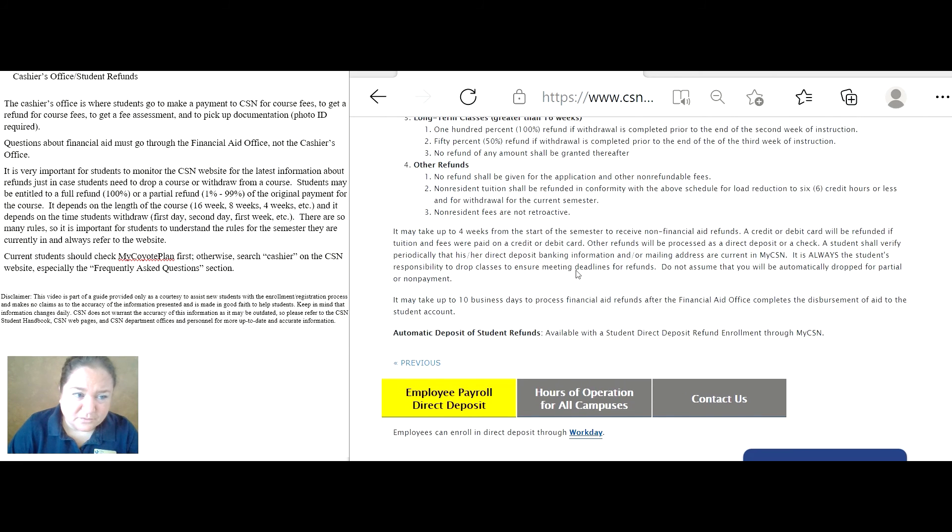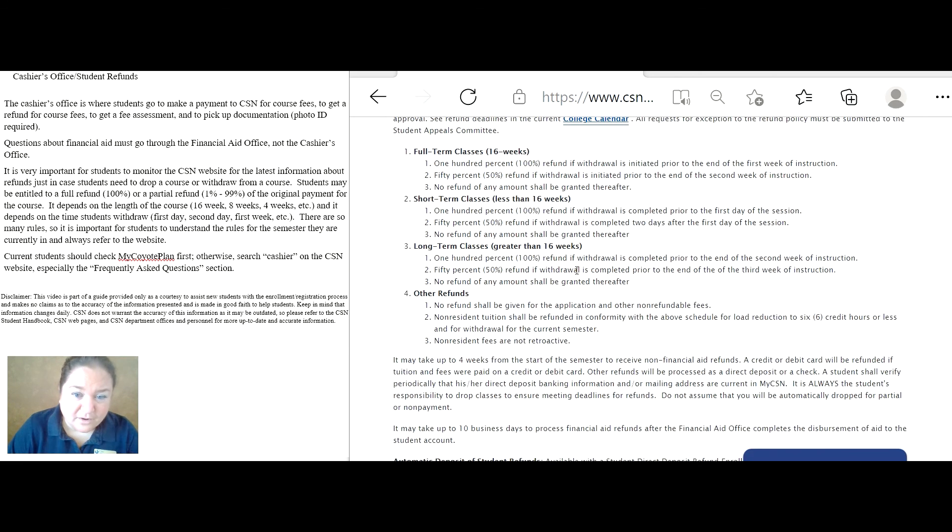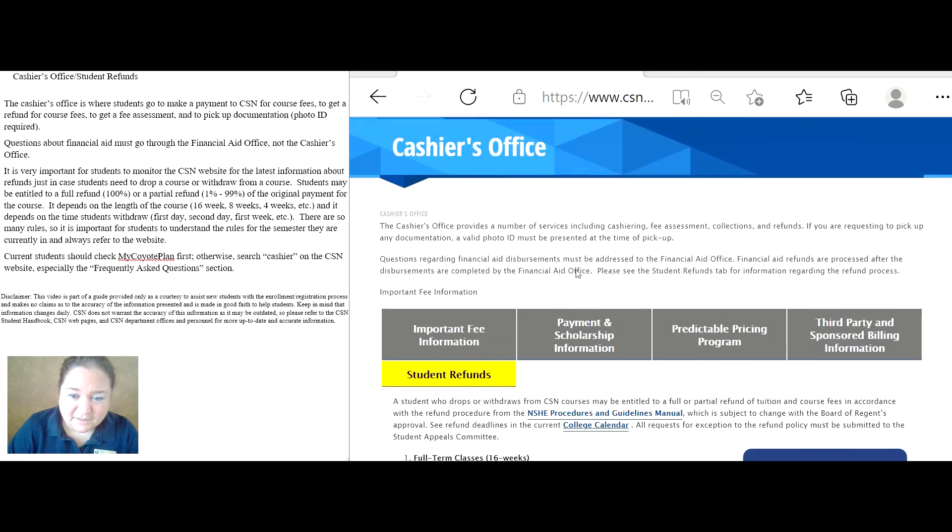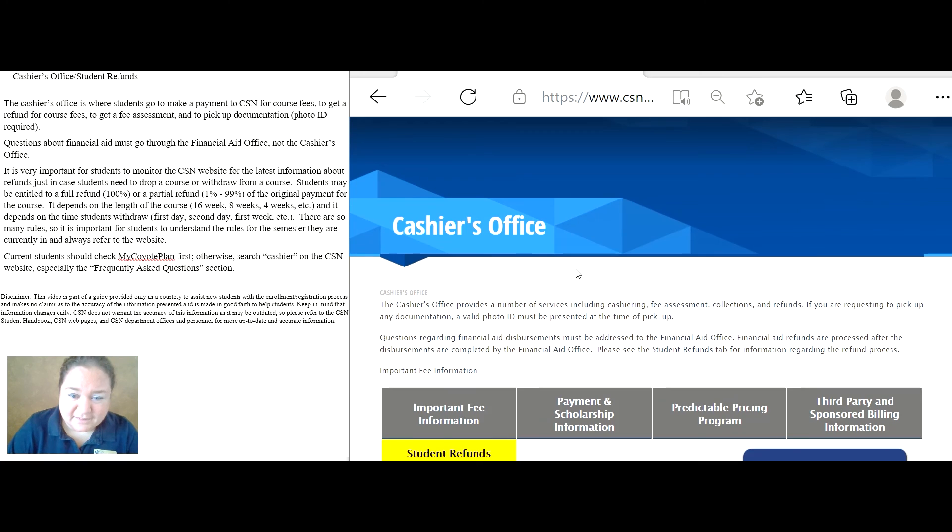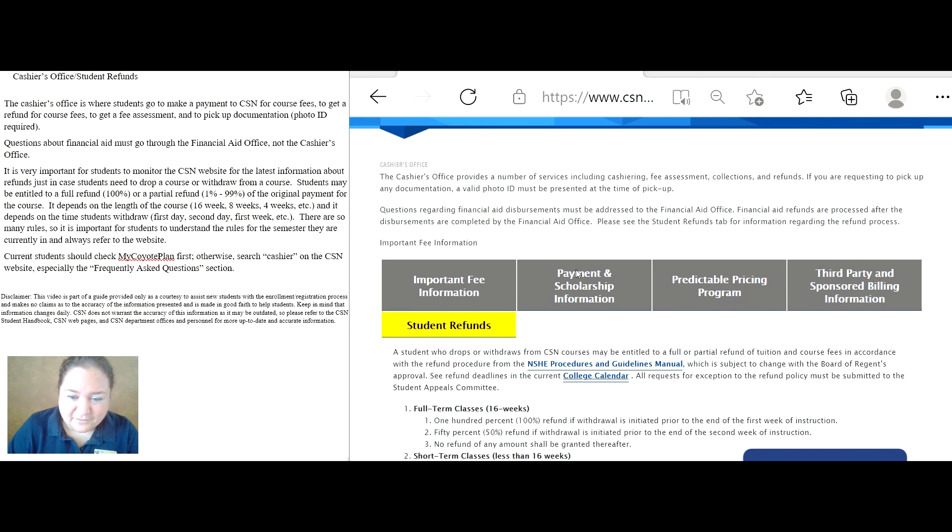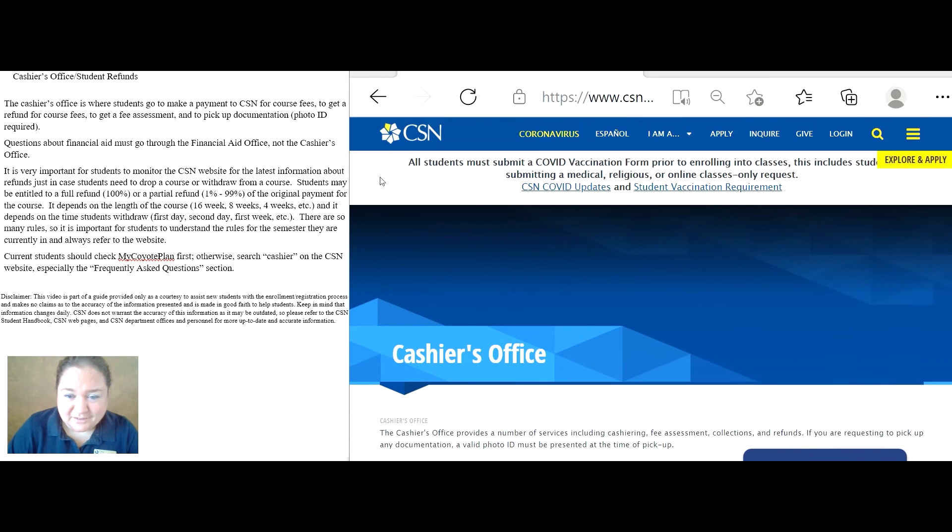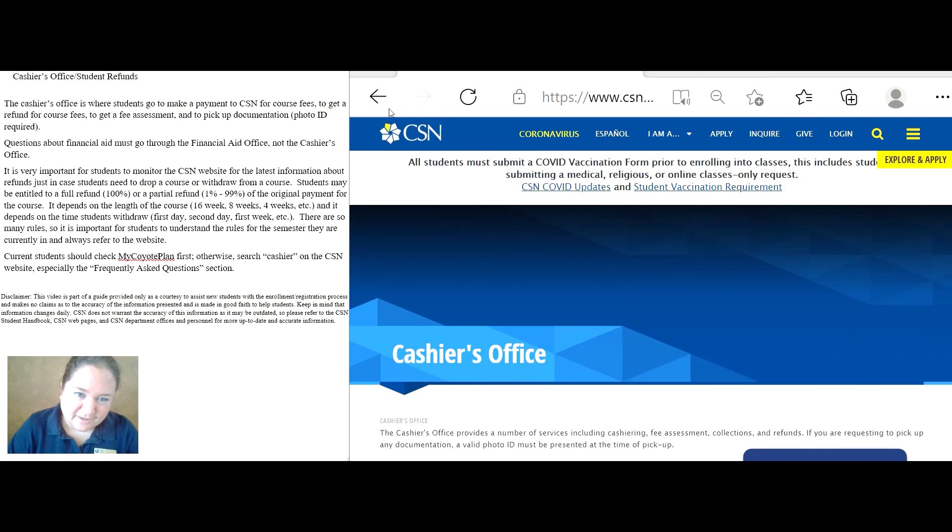The cashier's office is one of the most important offices on the CSN campus. If you don't make your payment, you won't have a class to attend. So, be sure to get that taken care of early, and good luck.